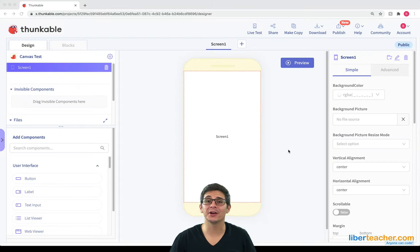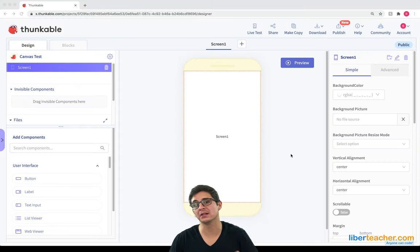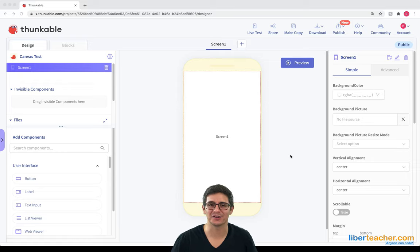Hi everybody, in this video I wanted to go over the Canvas component and show you what it looks like inside Thunkable. Let's get started.